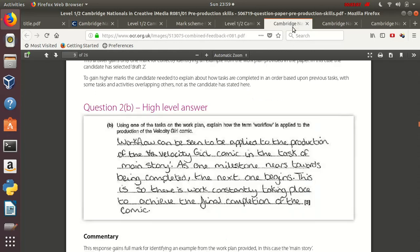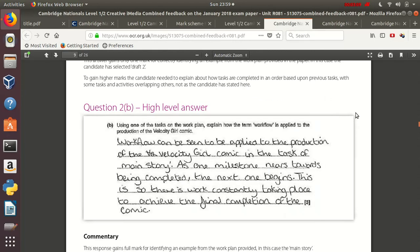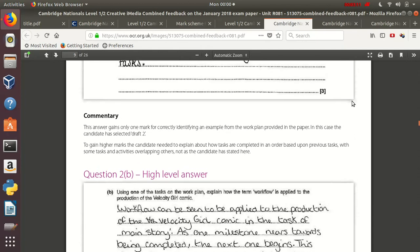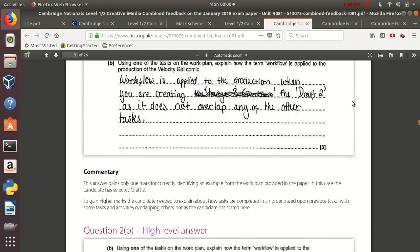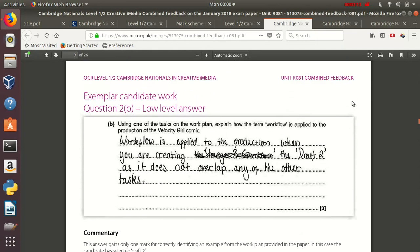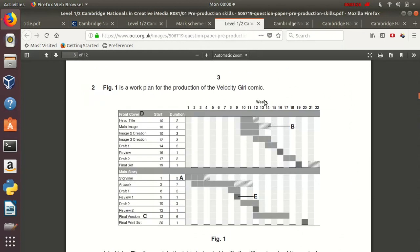If I go back to the examiner report and scroll up, we have an example of an answer that scored only one mark. The students correctly gave an example of workflow with the task draft 2, but did not manage to expand on this. And if I go back over here, draft 2 is this line 10. And as you can see, it is an example of workflow, but they did not manage to expand on this further.